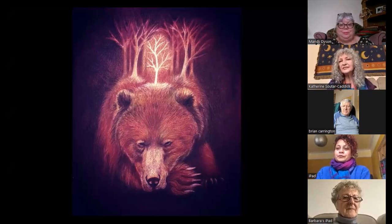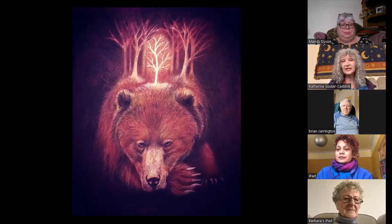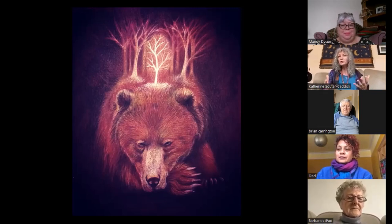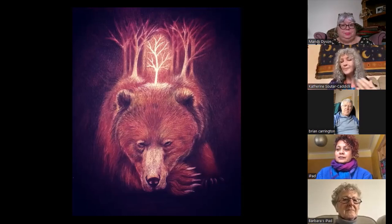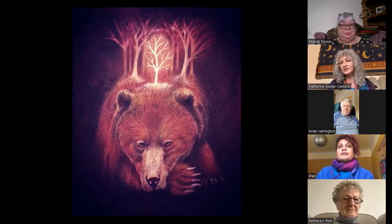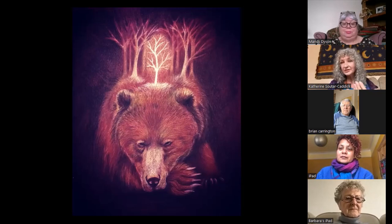Otso is the Finnish spirit of the forest, represented as a huge bear — sometimes with trees growing out of their back, sometimes with horns. Otso isn't gendered. Basically Otso represents the forest and the need to have respect for the forest. That was my O — and I do love Otso.